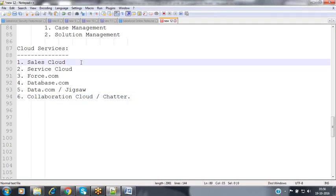From an interview perspective, two important points to highlight in your profile are Sales Cloud and Service Cloud, as there are more requirements and projects on service cloud implementation. A common interview question is the difference between sales cloud and service cloud — what applications Salesforce offers as part of each, and what objects are visible in each to manage the related data.